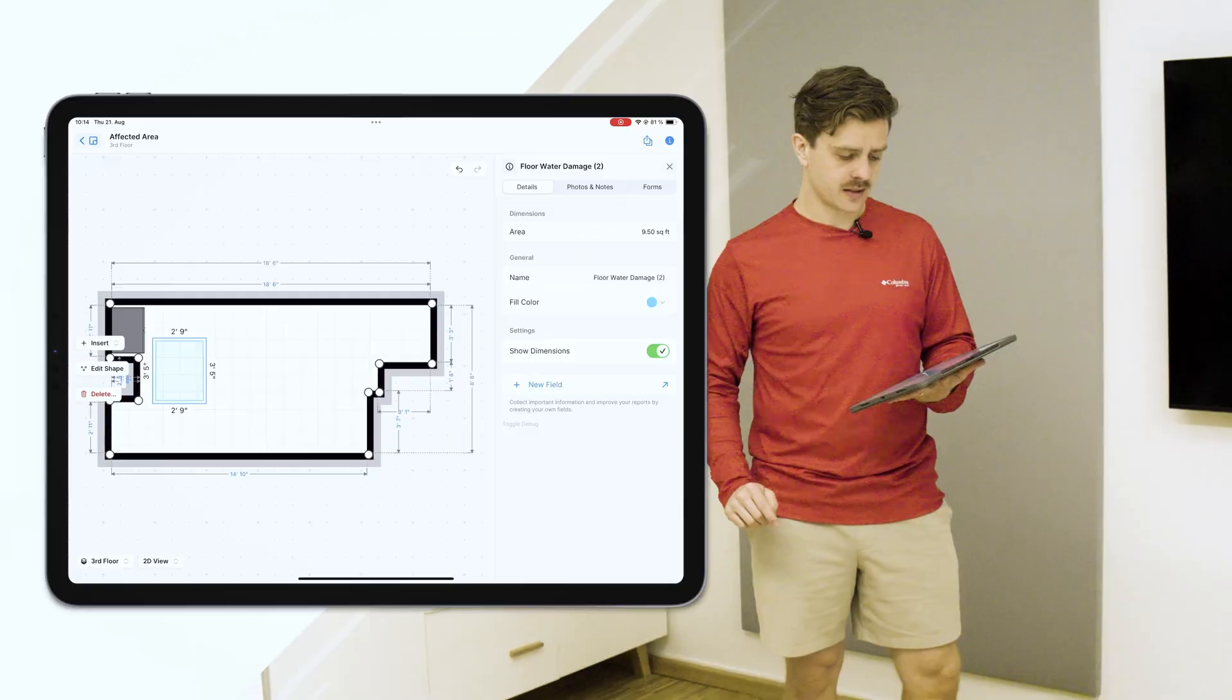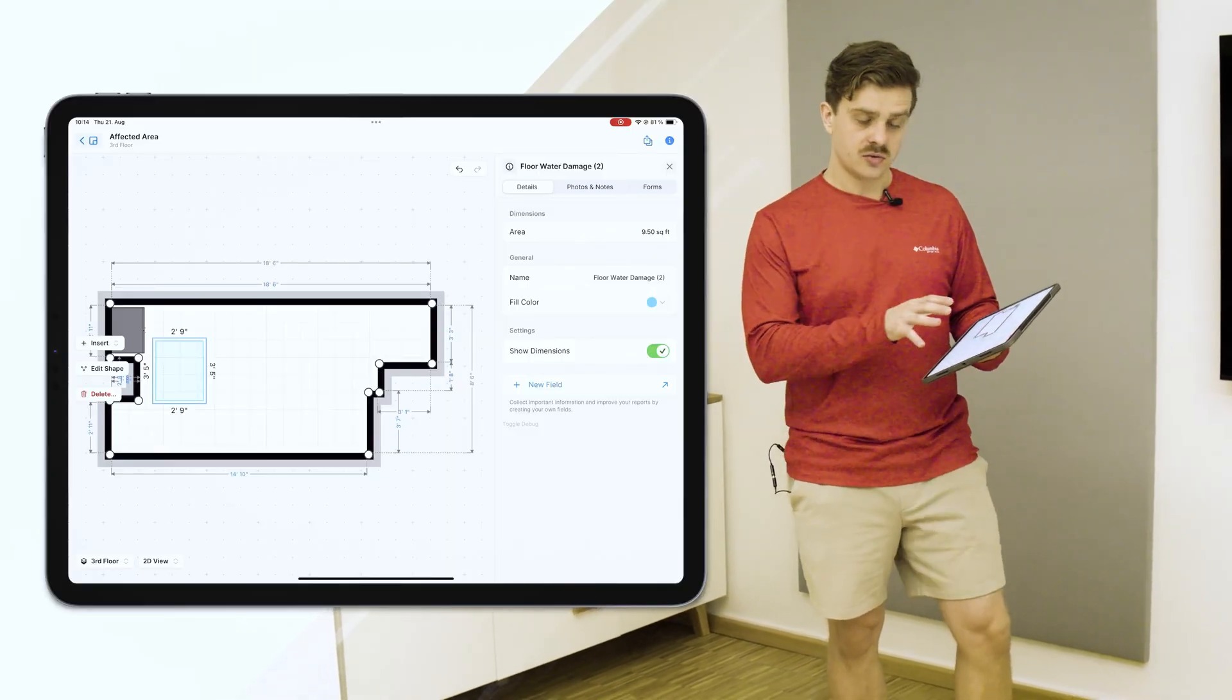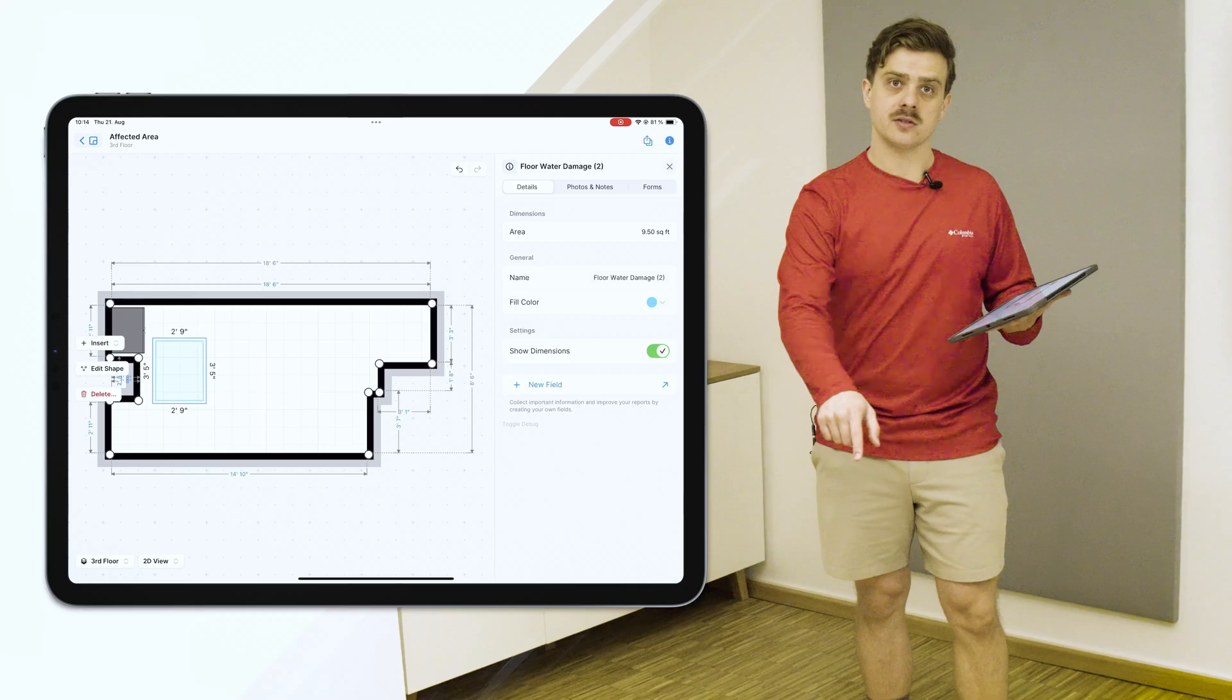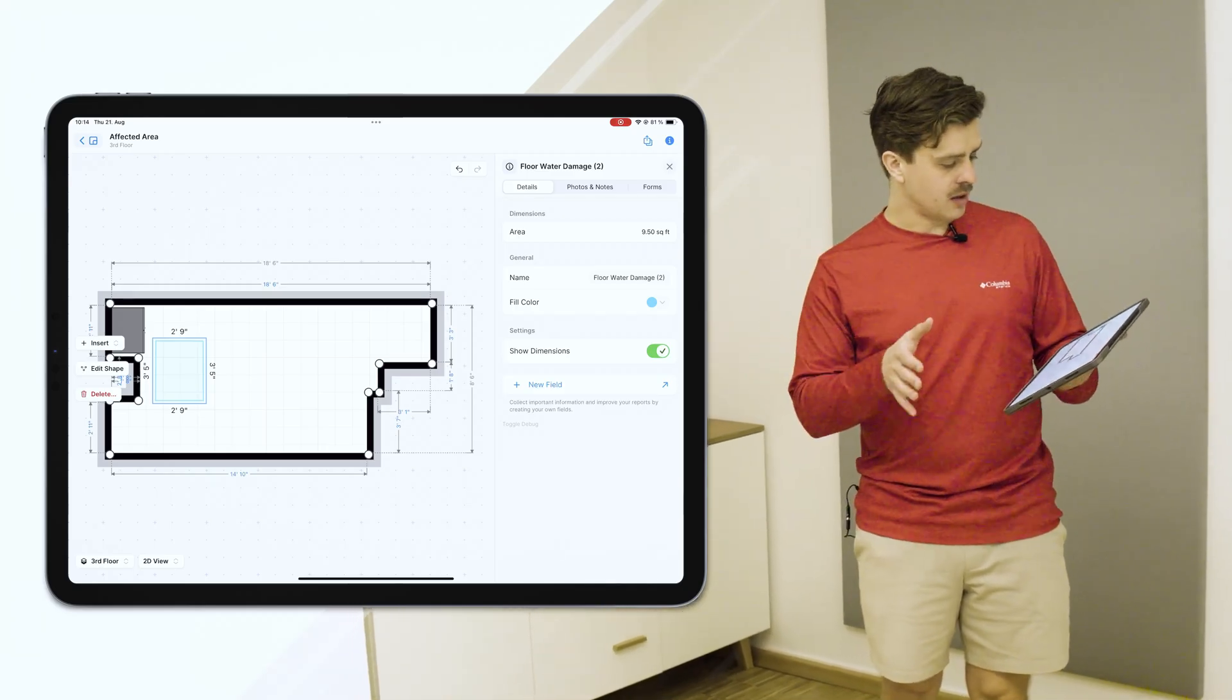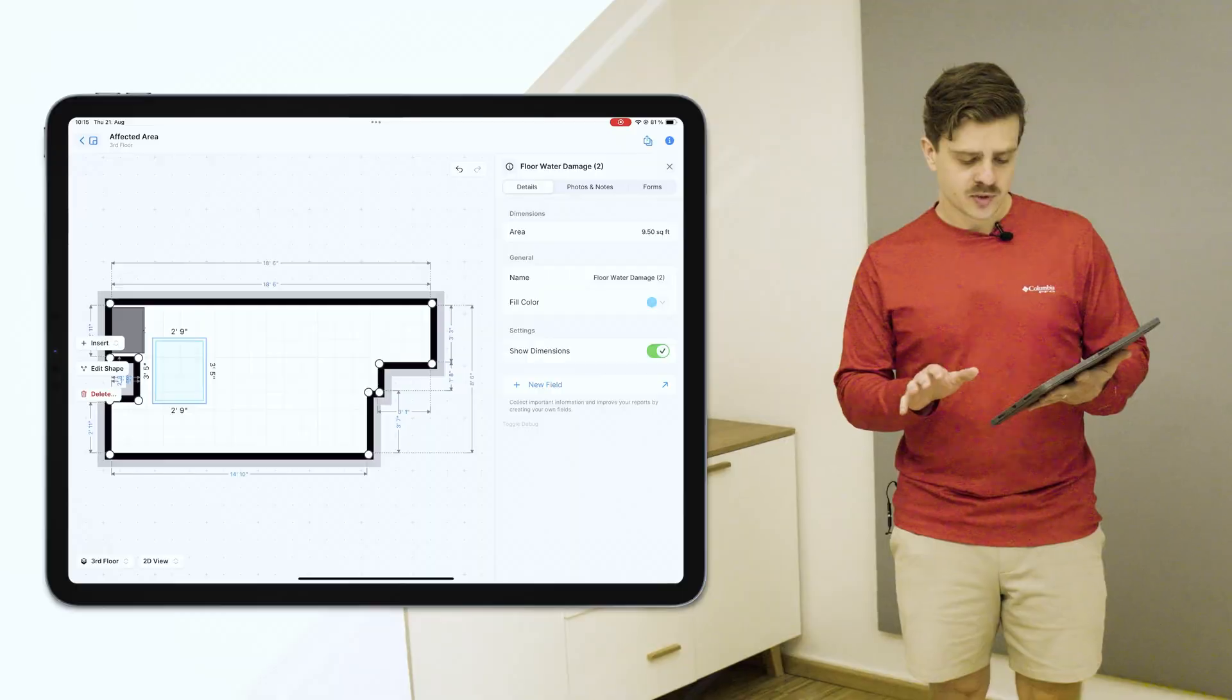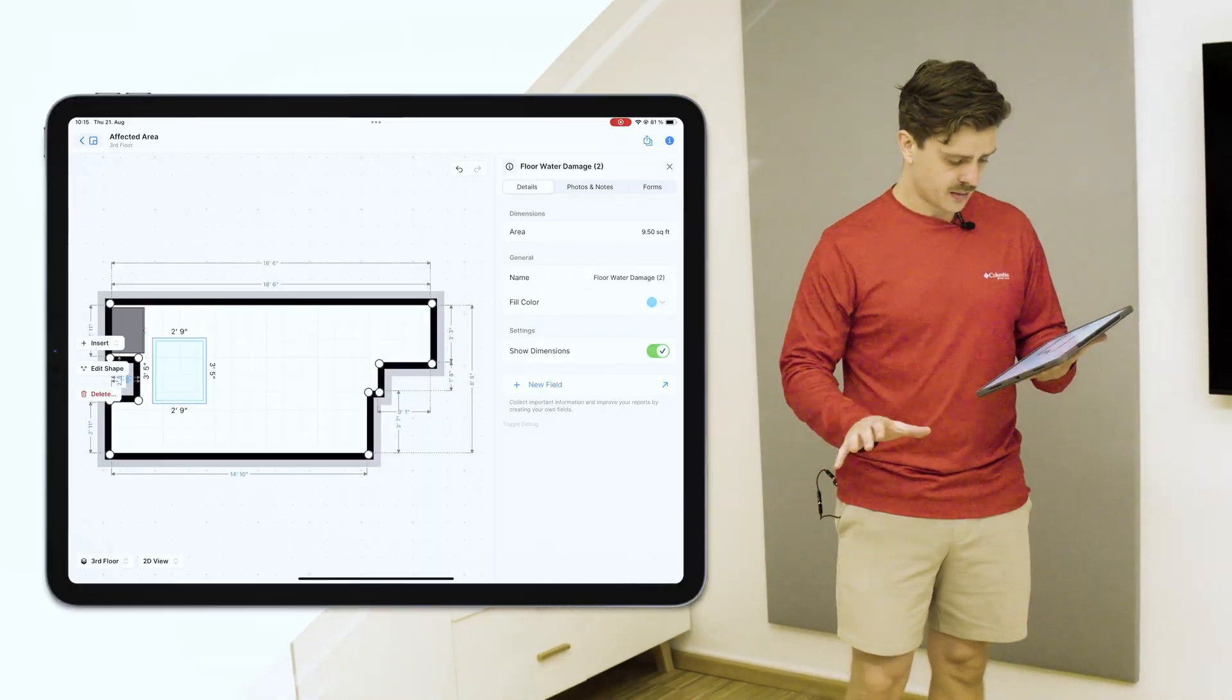So let's go ahead and click into that and take a look at the info tab. So you see, it gives me an area calculation based on the dimensions. So you'll see my dimensions right there. So about two foot, nine inches by three foot, five inches. So we have about nine and a half square feet of water damage here.